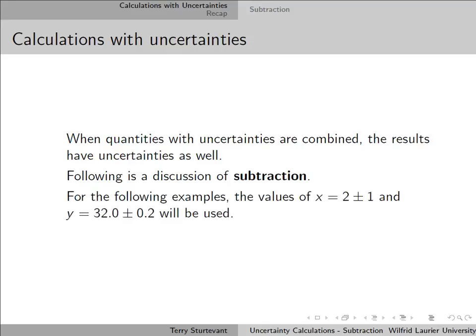In the examples that follow, the values of x equal to 2 plus or minus 1, and y equal to 32 plus or minus 0.2 will be used.